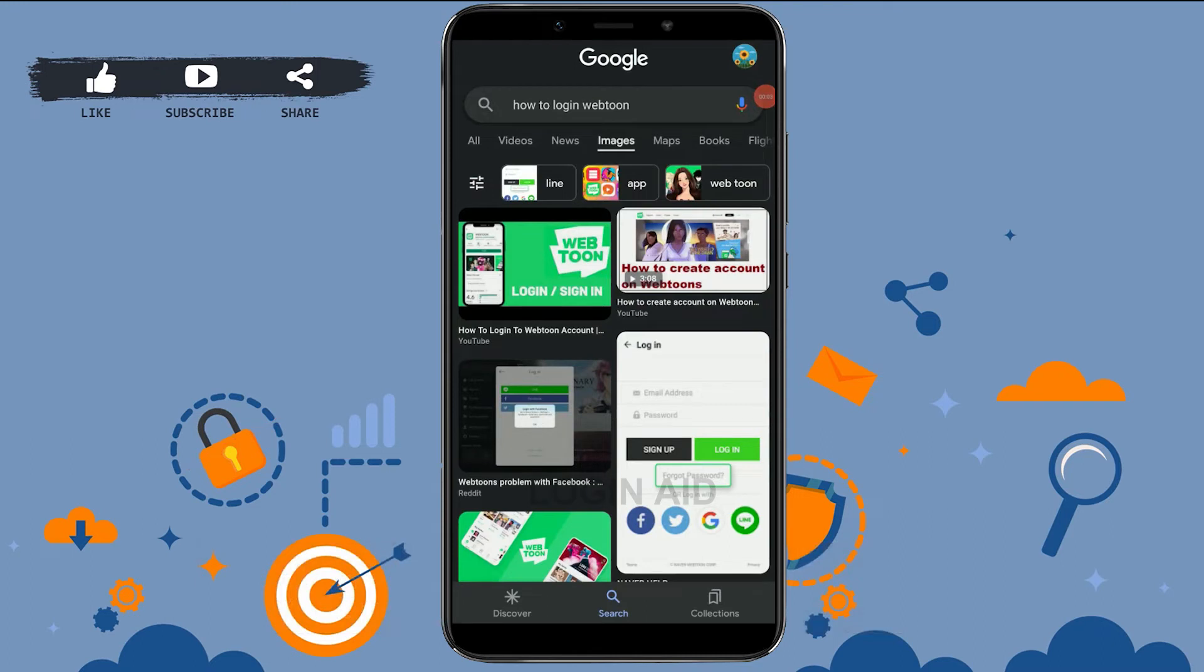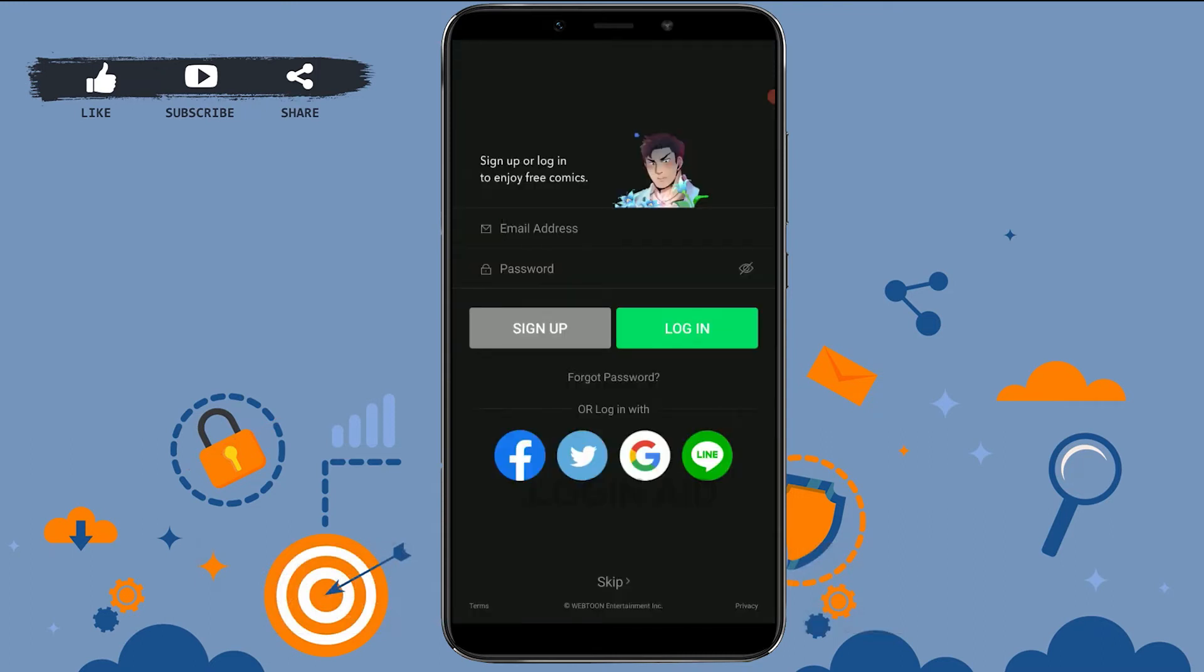Once you have downloaded it, tap to open the Webtoon app. This will direct you to the login page. To log in, you need to provide your email address and password. You can also log in with your Facebook,